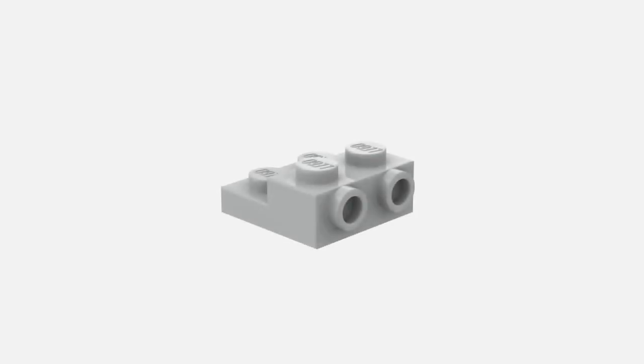For plates, the only one to really talk about is the 2x2x2/3, named so as it is two plates high on one end to accommodate the side studs.